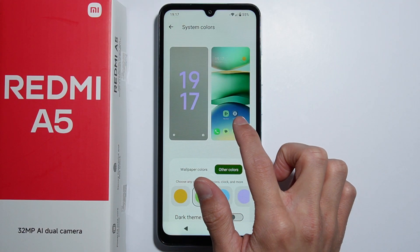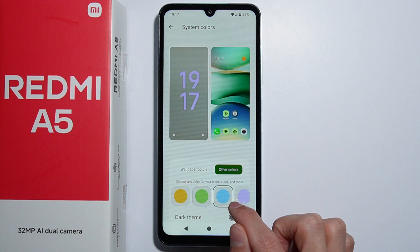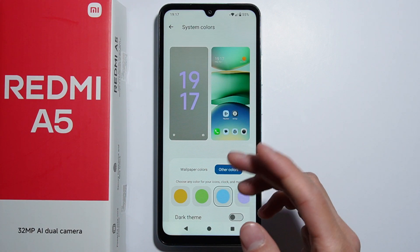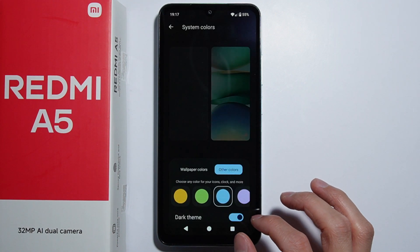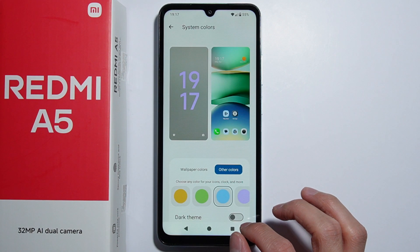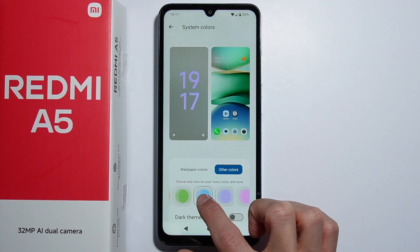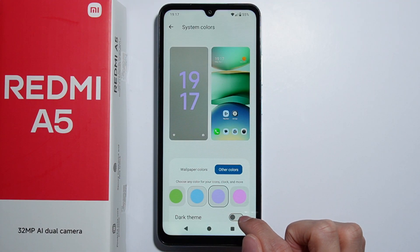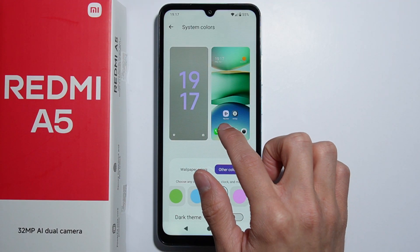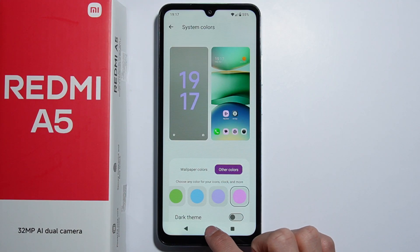As you select any color, you can see a preview of these icons and it changes the colors just like this. I accidentally clicked the dark theme, but as you can see it changes the color.